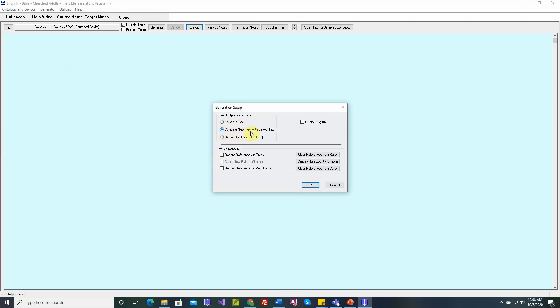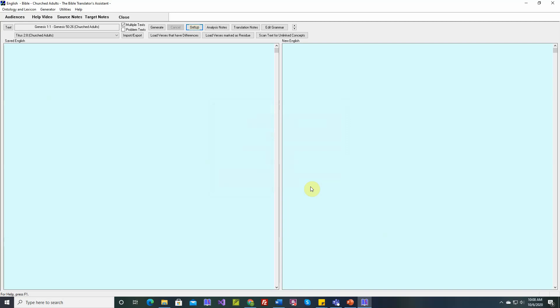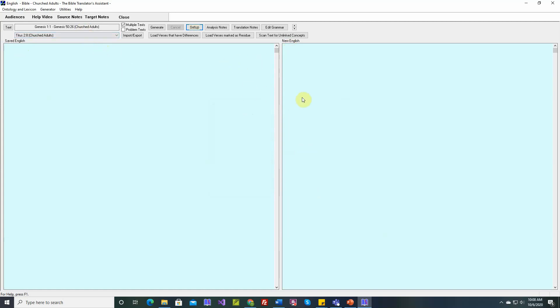If we say compare new text with saved text, we notice several changes. First, there are two tables now. One for the saved text and one for the new text. When you choose this option and you generate a passage, the new text isn't saved. TBTA will display the saved text and the new text, and if there are differences, those will be displayed in red.